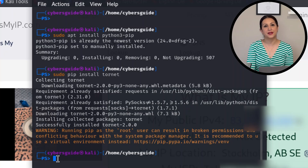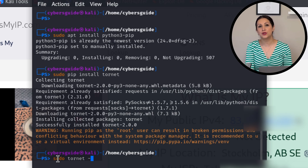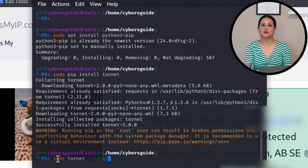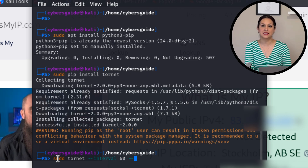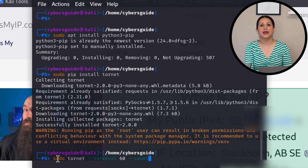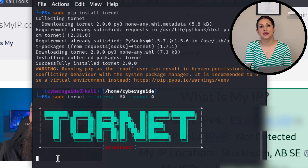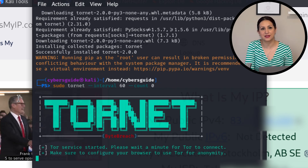In the terminal, set the interval for changing the IP address by running: sudo tornet --interval 60 --count 0. This will keep changing the IP address every 60 seconds. Setting count to 0 means an infinite number of IP address changes.